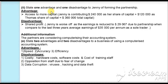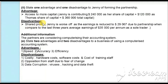In the second part of the question, we state one advantage and one disadvantage to Jenny of forming the partnership. The advantage is access to more capital: the total opening capital is $360,000 while Jenny alone contributes $240,000, gaining access to Thomas's $120,000. The disadvantage is sharing profit — as a sole trader Jenny earned $35,000 per annum, but after partnership her first-year share is $29,067, a reduction of $5,933.